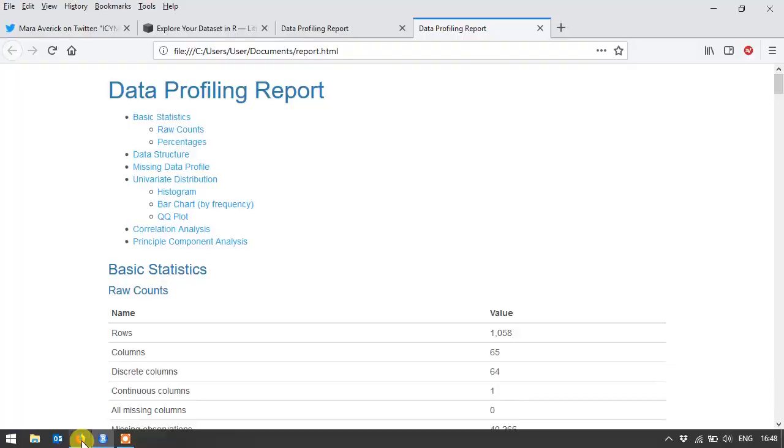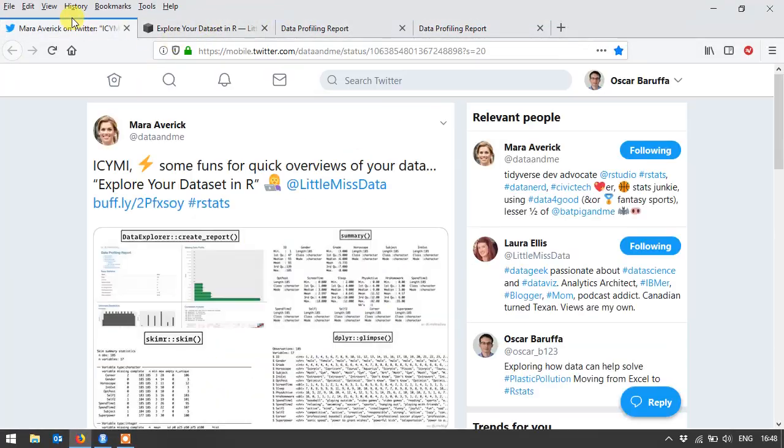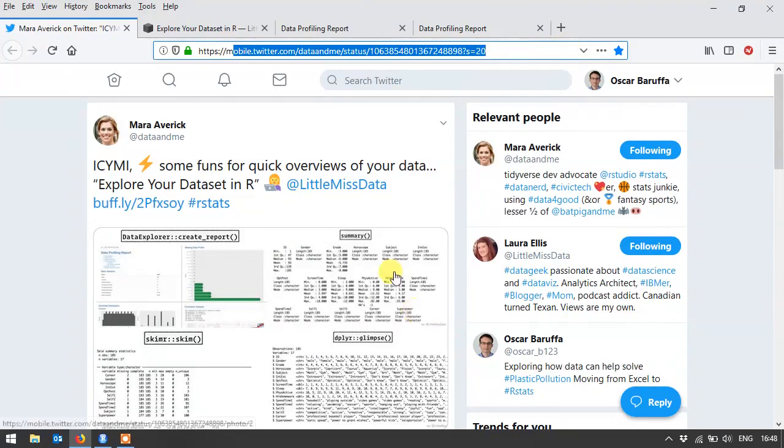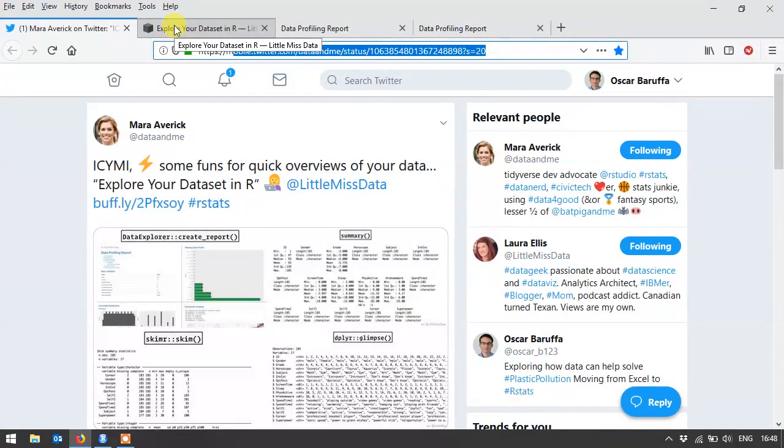So just for one more look, you can go find it here on this Twitter link. Alright, thanks.